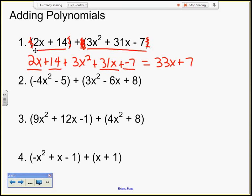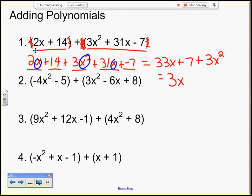Plus 3x squared. Notice that this x squared is a different term than these x terms, because x is raised to a different exponent. That's why I didn't combine them. So if I put this in standard form, my highest degree is 2, and I end up with 3x squared plus 33x plus 7. My leading coefficient for this polynomial is 3.